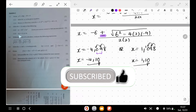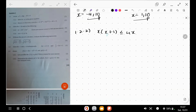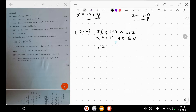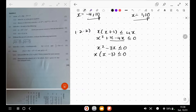Next, 1.2.2. We have an inequality: x multiplied by x plus 1 is less than or equal to 4x. Foiling out: x squared plus x minus 4x less than or equal to 0. So x squared minus 3x less than or equal to 0. We can take x out as a common factor: x times x minus 3 is less than or equal to 0. Our critical values are x equals 0 and x equals 3.